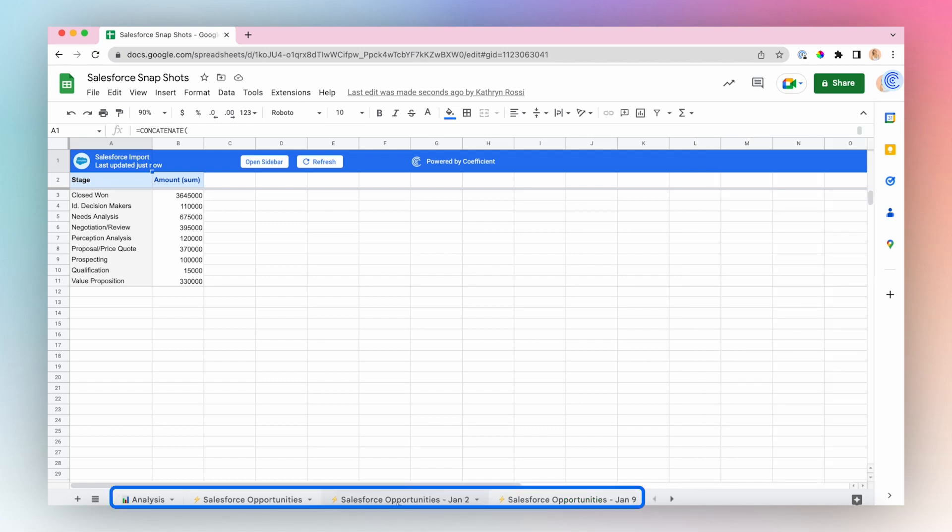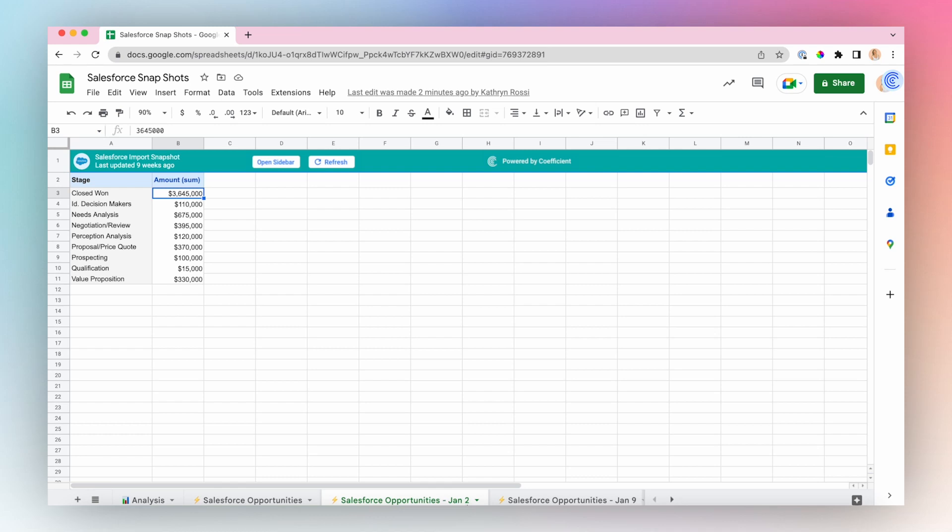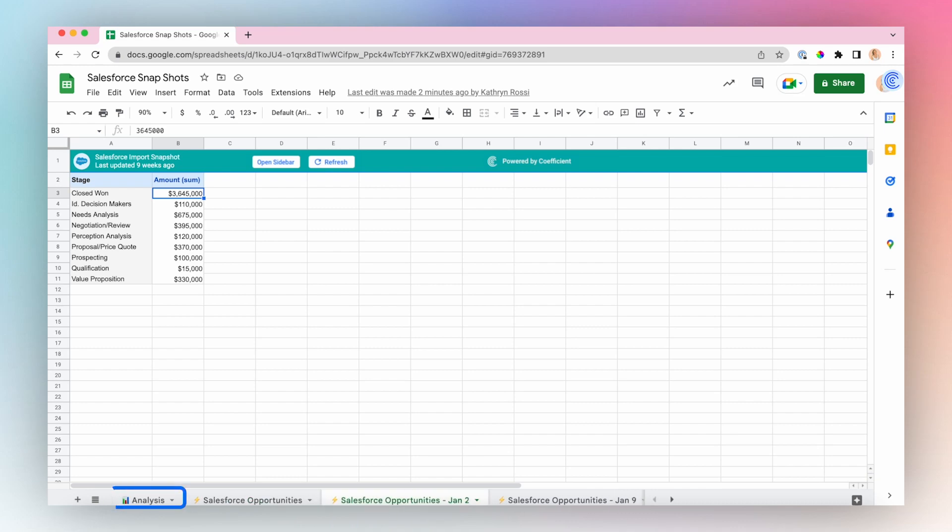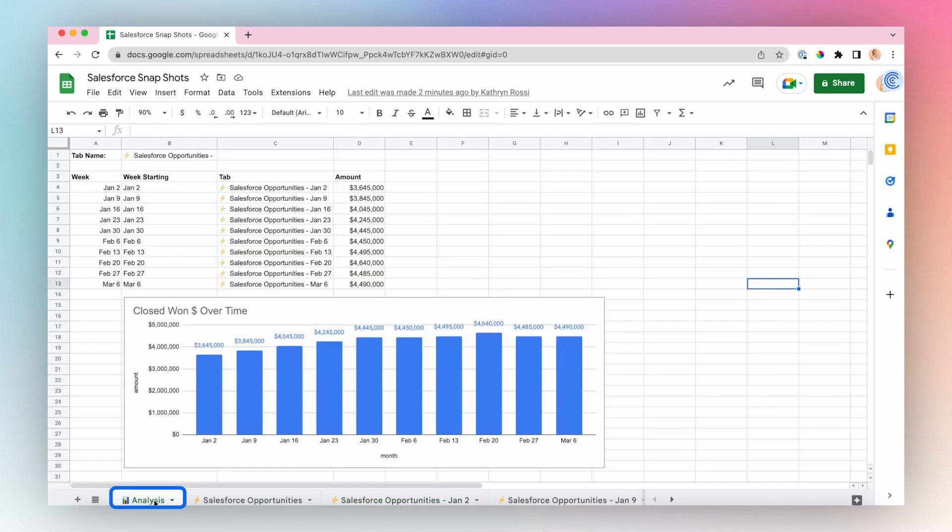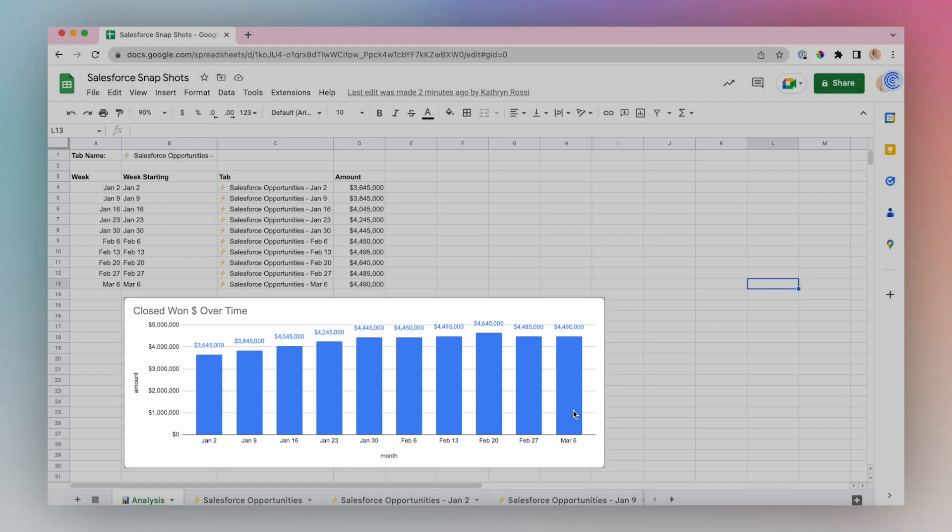Over time, you'll see tabs appear as your snapshot runs, so every week the snapshot will create a new tab with a new date indicating when the snapshot was taken. I started mine in January, so I have weekly snapshots starting January 2nd, all the way through March 6th, and I've combined them on an analysis sheet and used a chart to showcase how my closed one deals have changed over time.